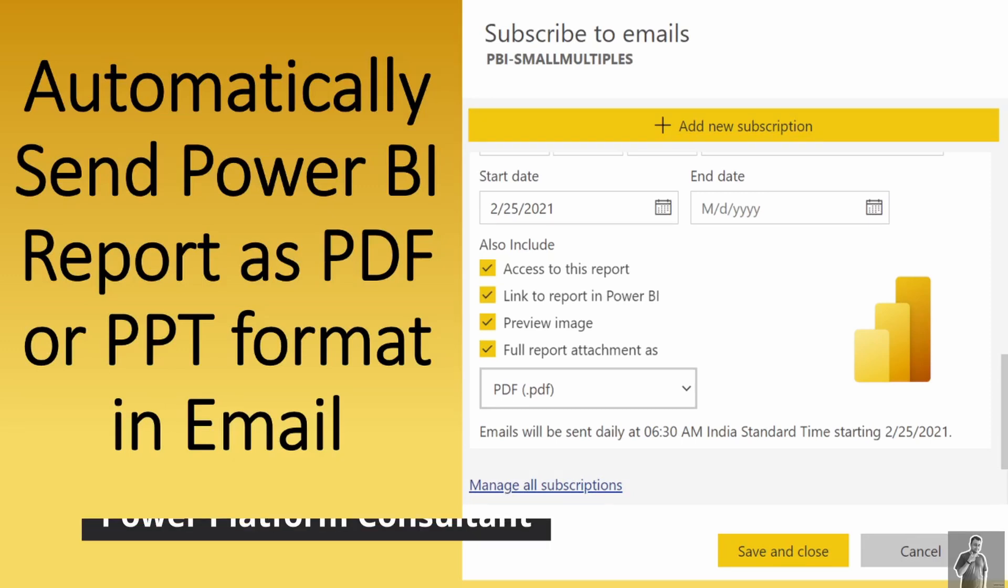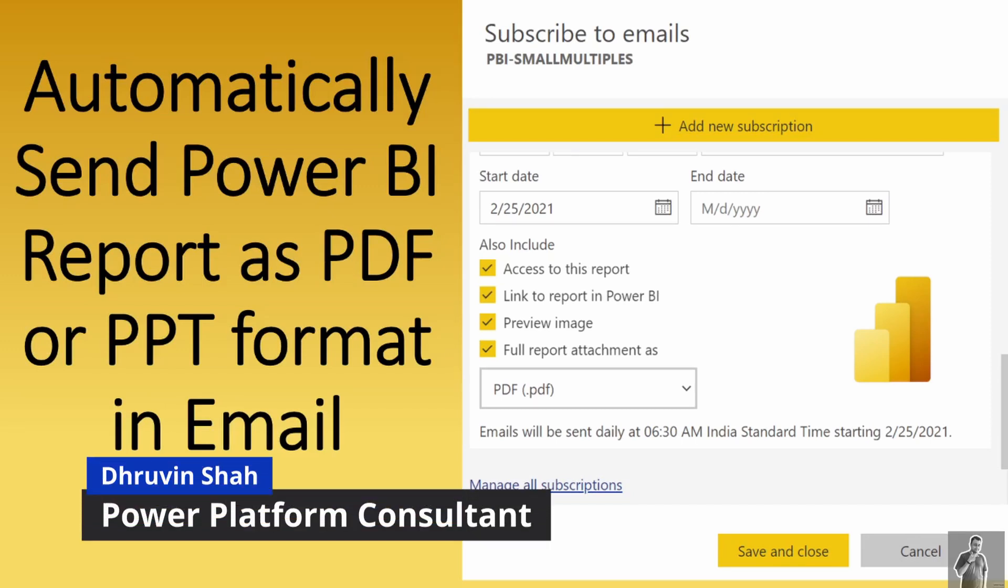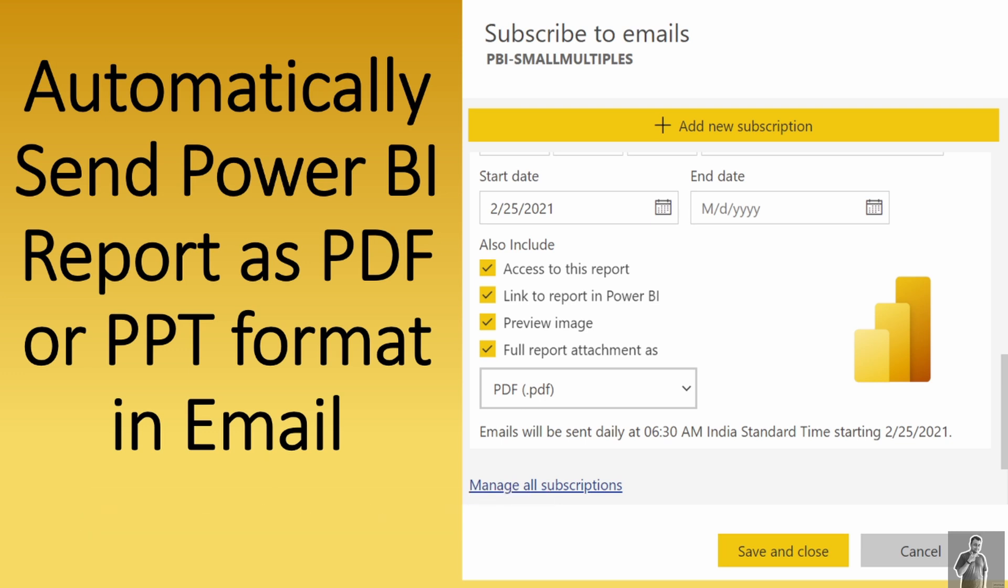Hey everyone, this is Dhruveen and in this session we will be talking about how we can automatically send Power BI reports as PDF or PPT format in email. Microsoft rolled out this new Power BI service feature during February 2021 update. Now, let's deep dive into this feature in detail with me.